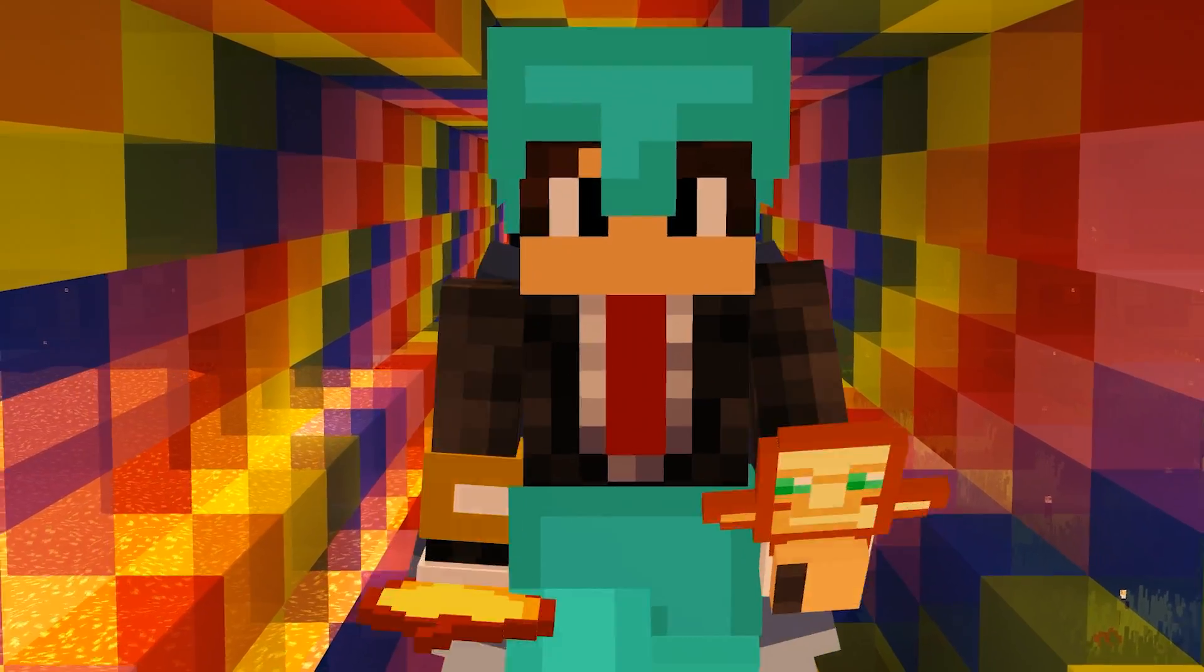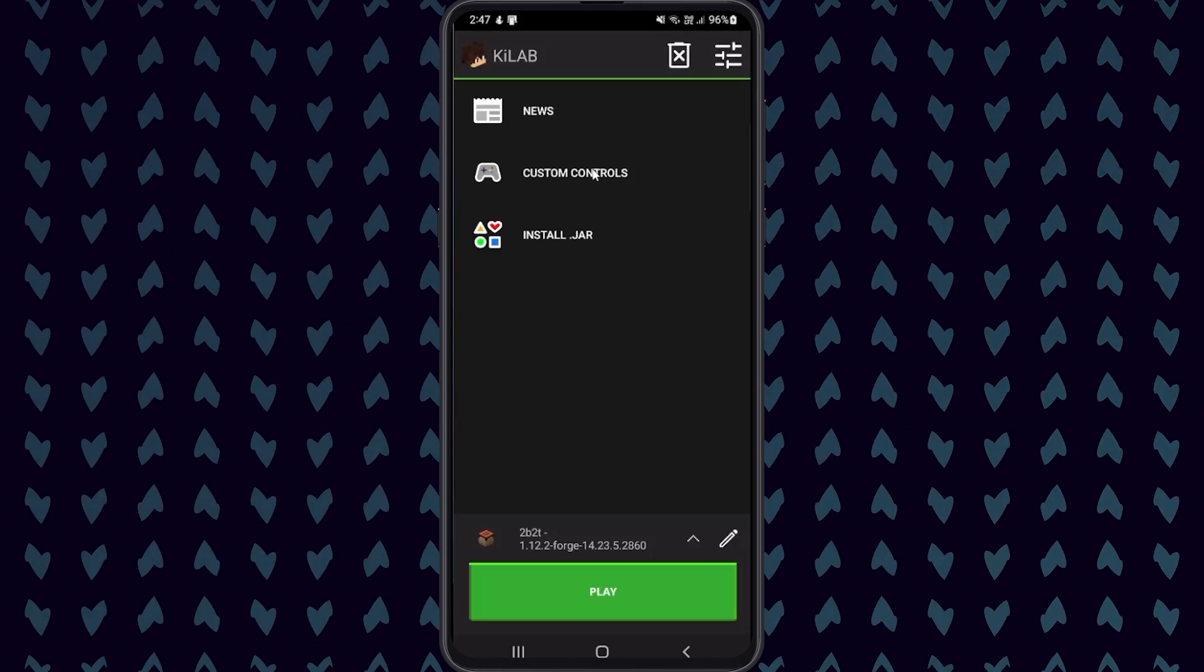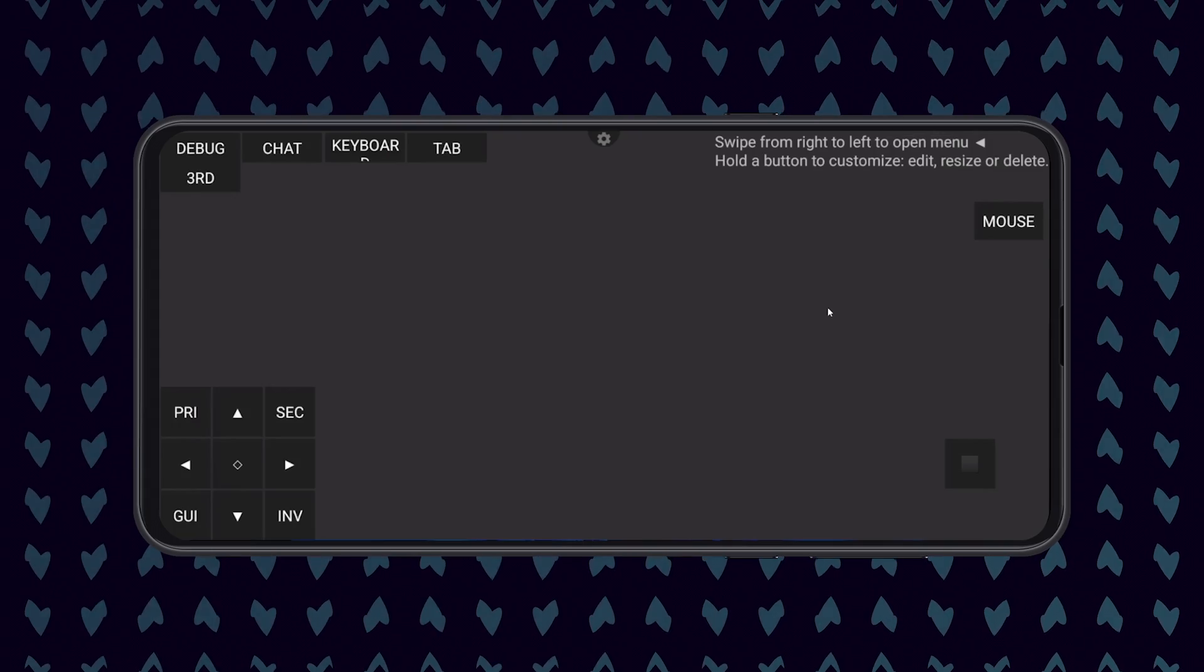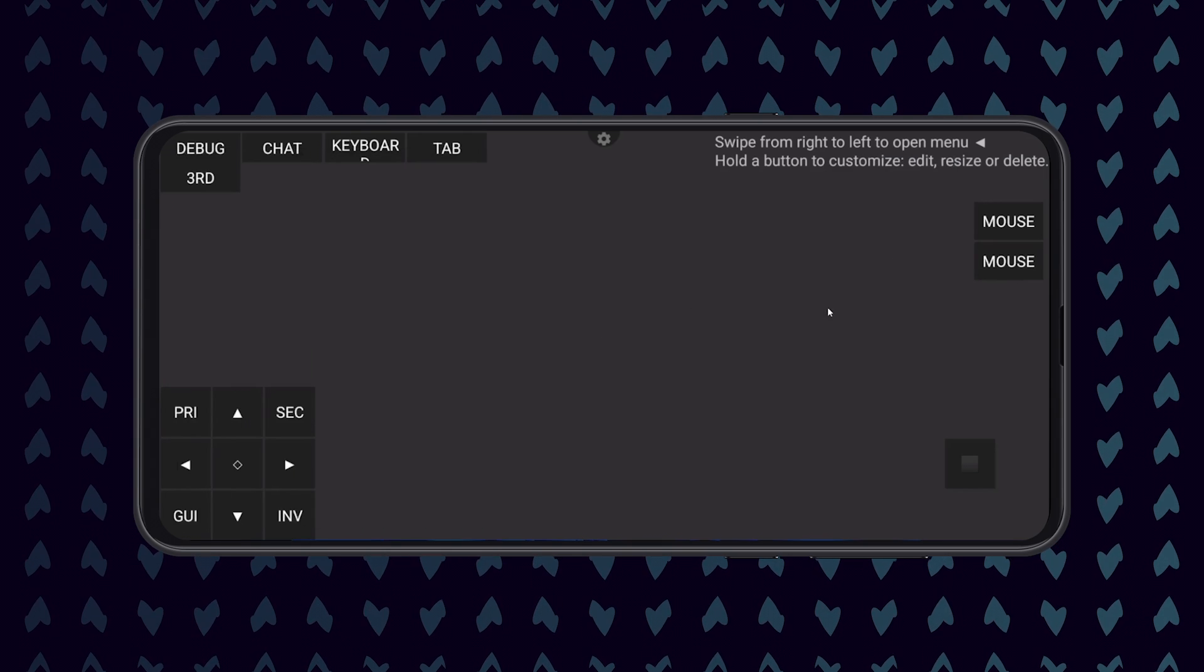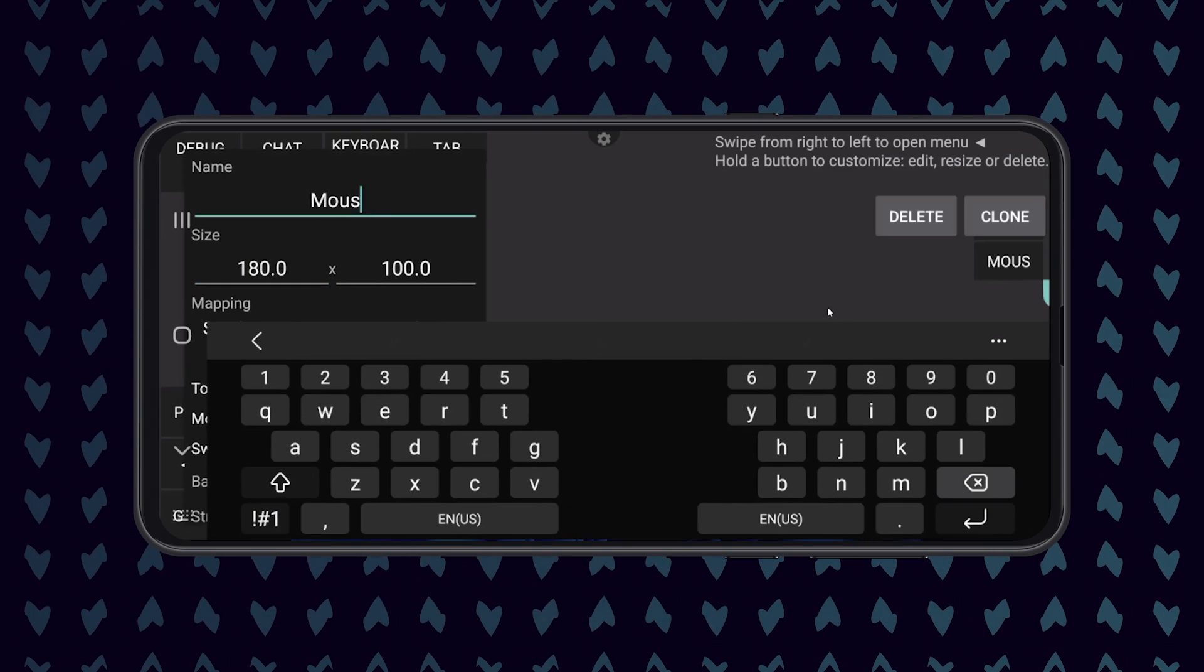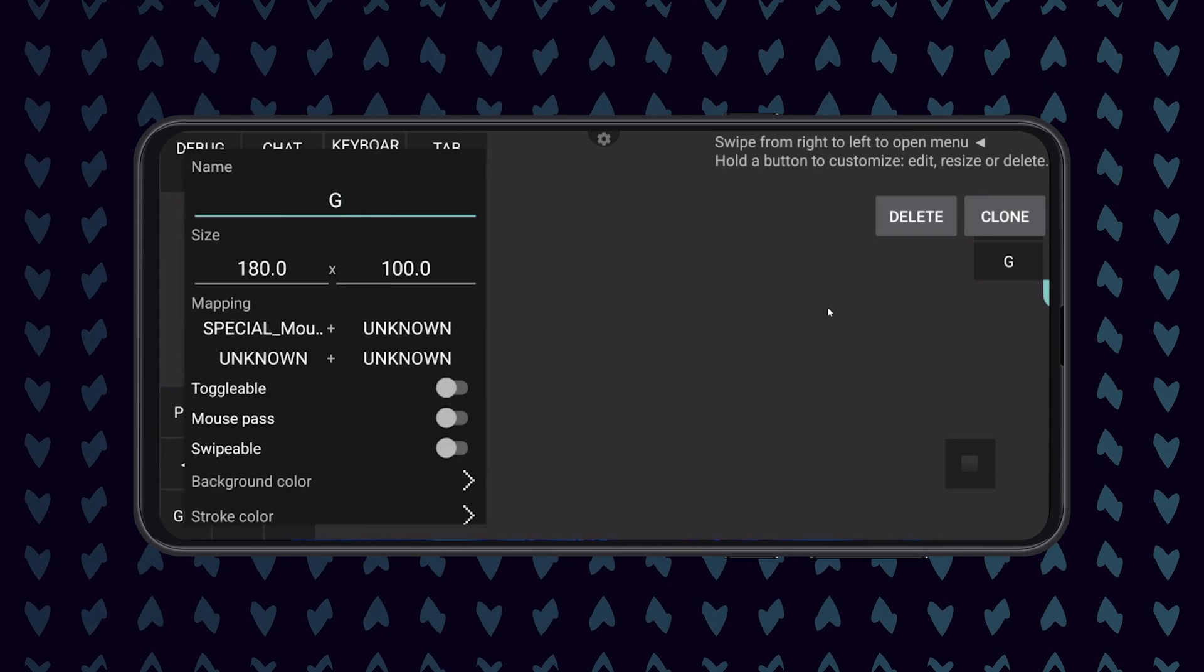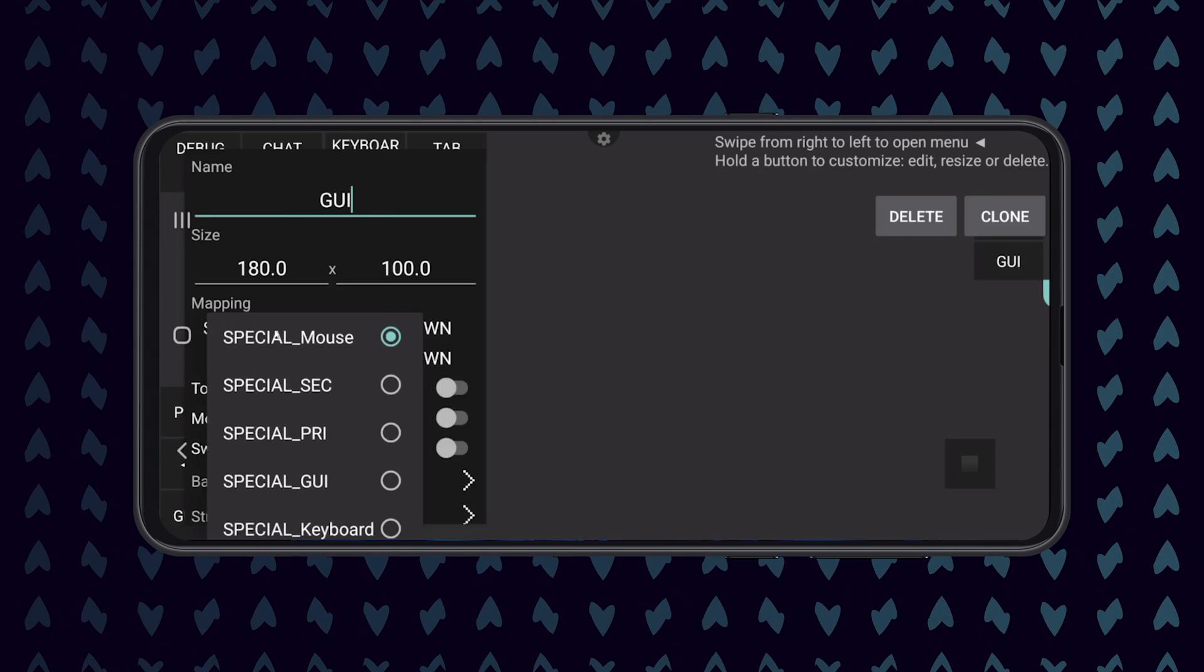Back on the home page, click on Custom Controls. Now tap and hold one of the buttons. It doesn't matter which one you do this to. Click on Clone. Now click on the new cloned button, name the button GUI, and under Mapping set the first option to the default GUI key. In my case, I am installing the Lambda client and Lambda's default GUI key is Y, so I am going to set the value to Y.